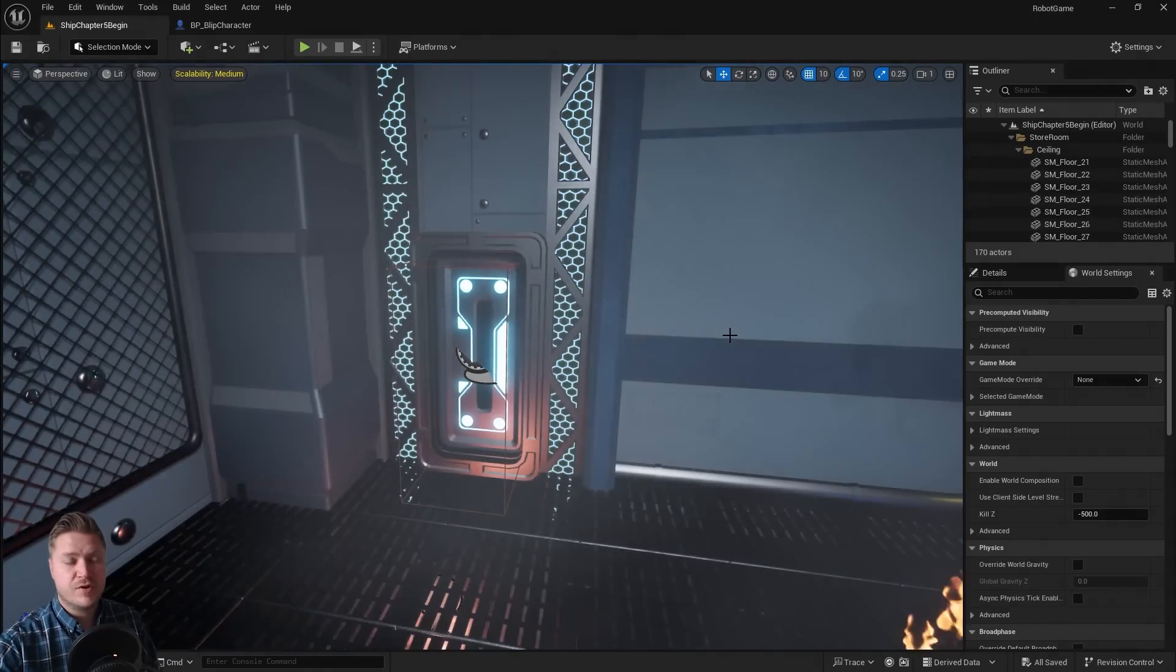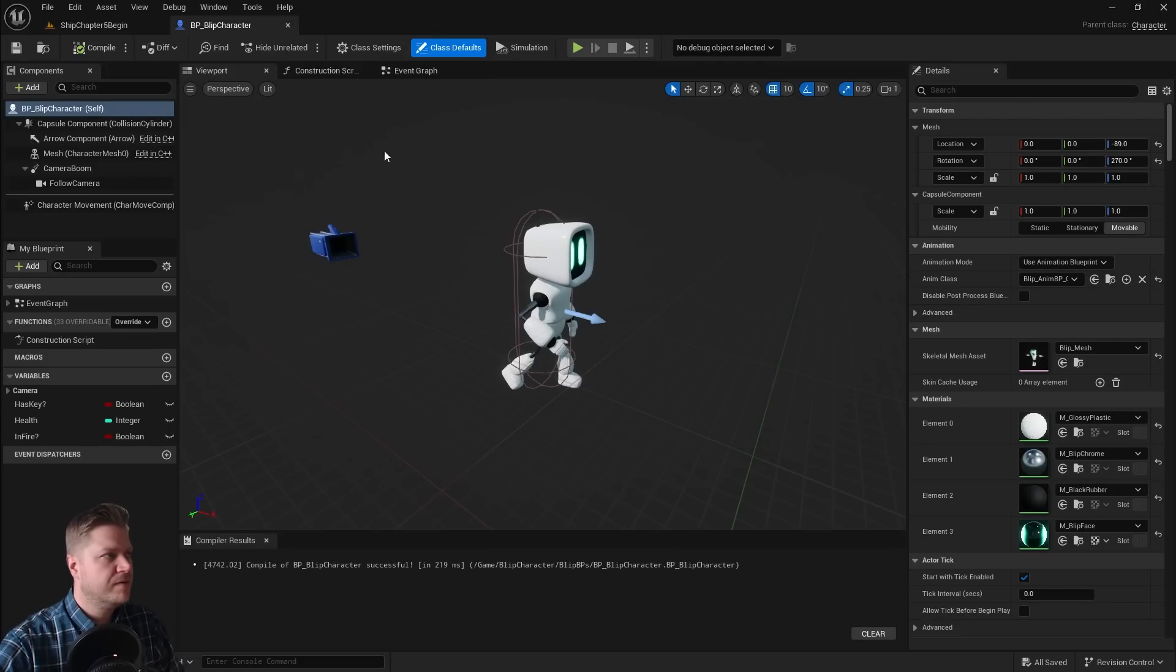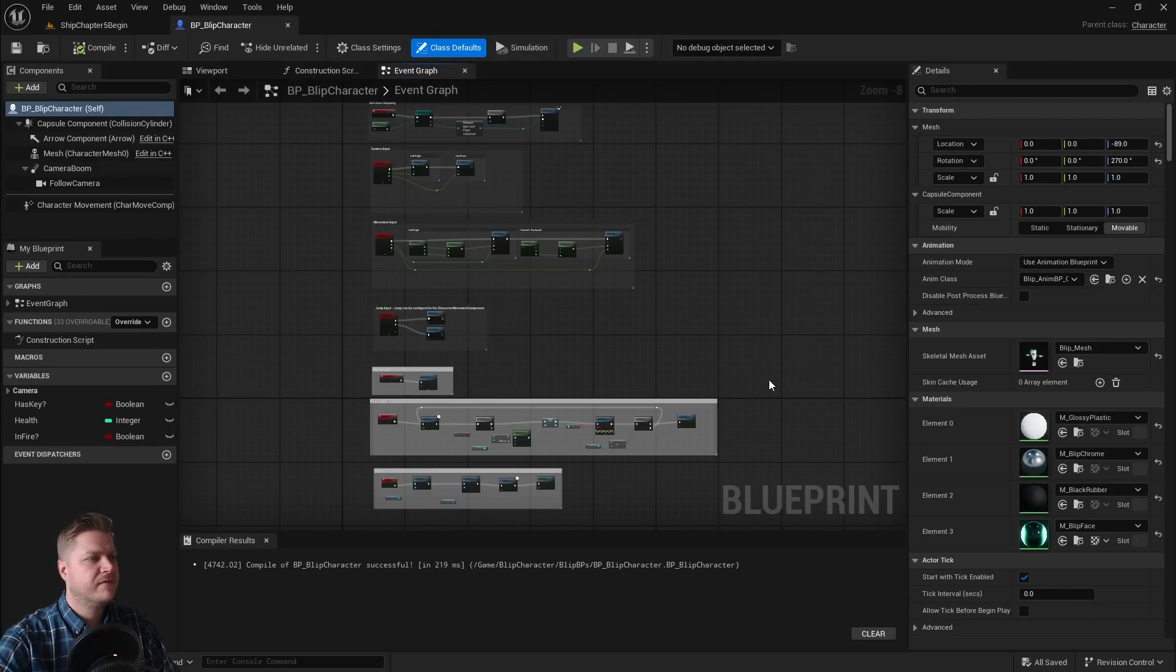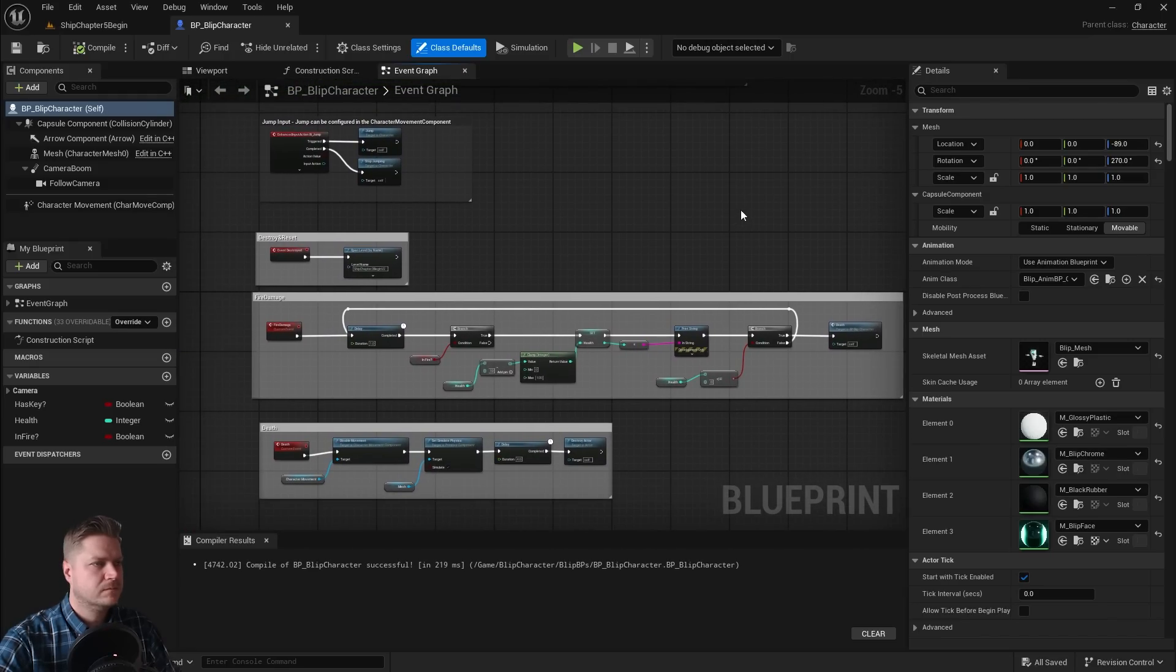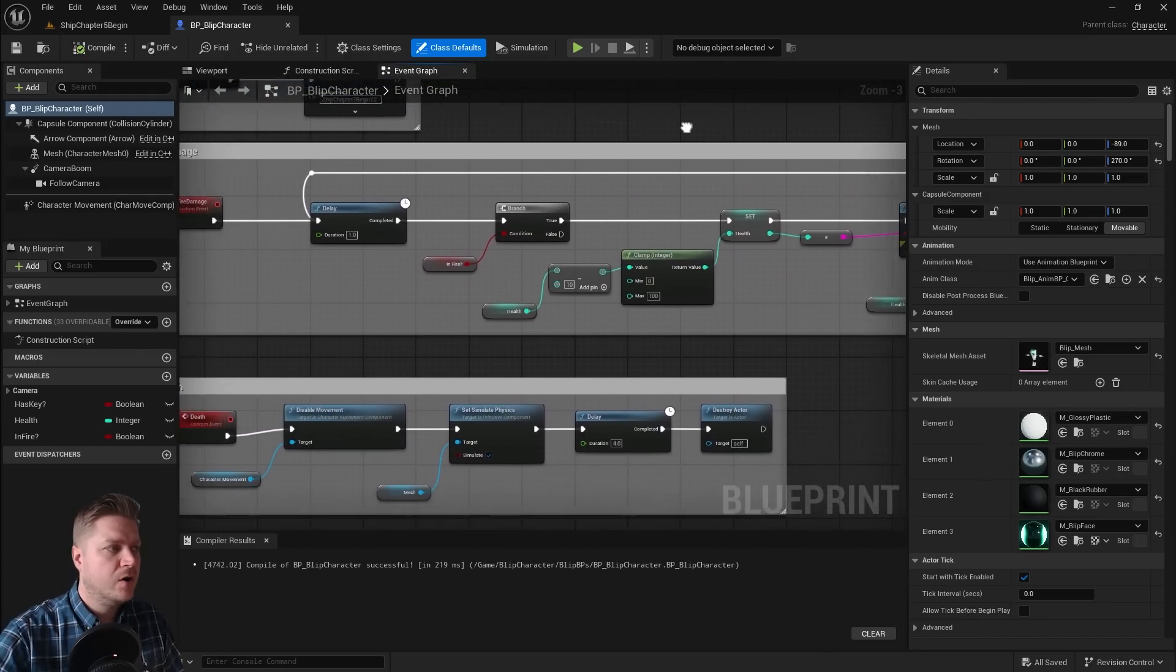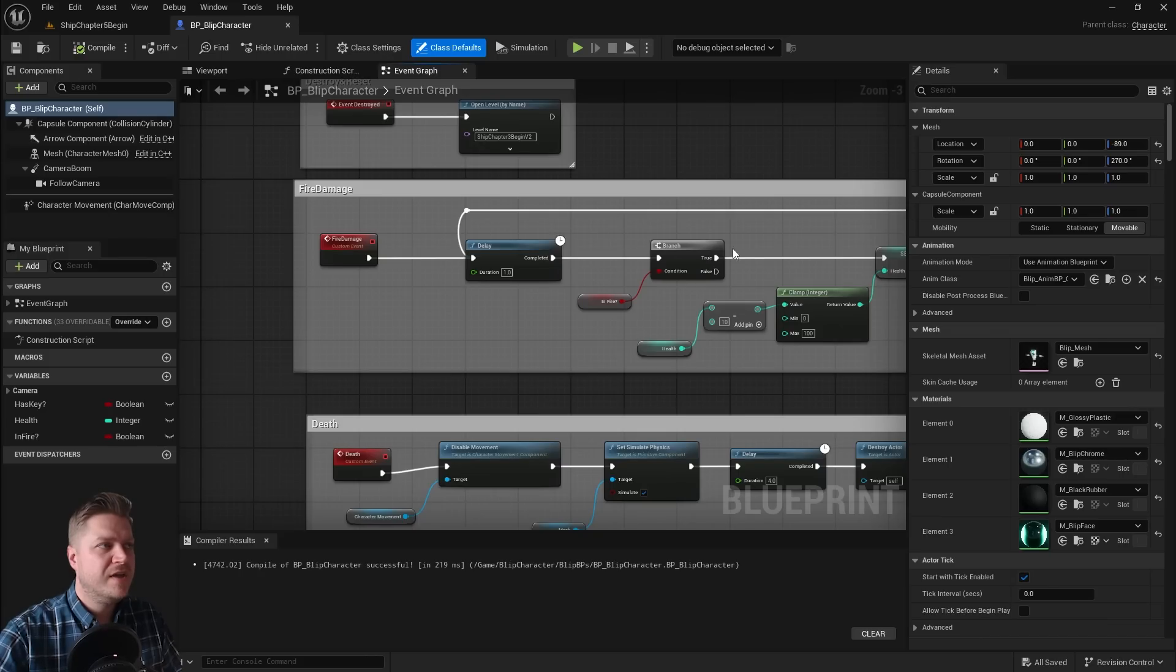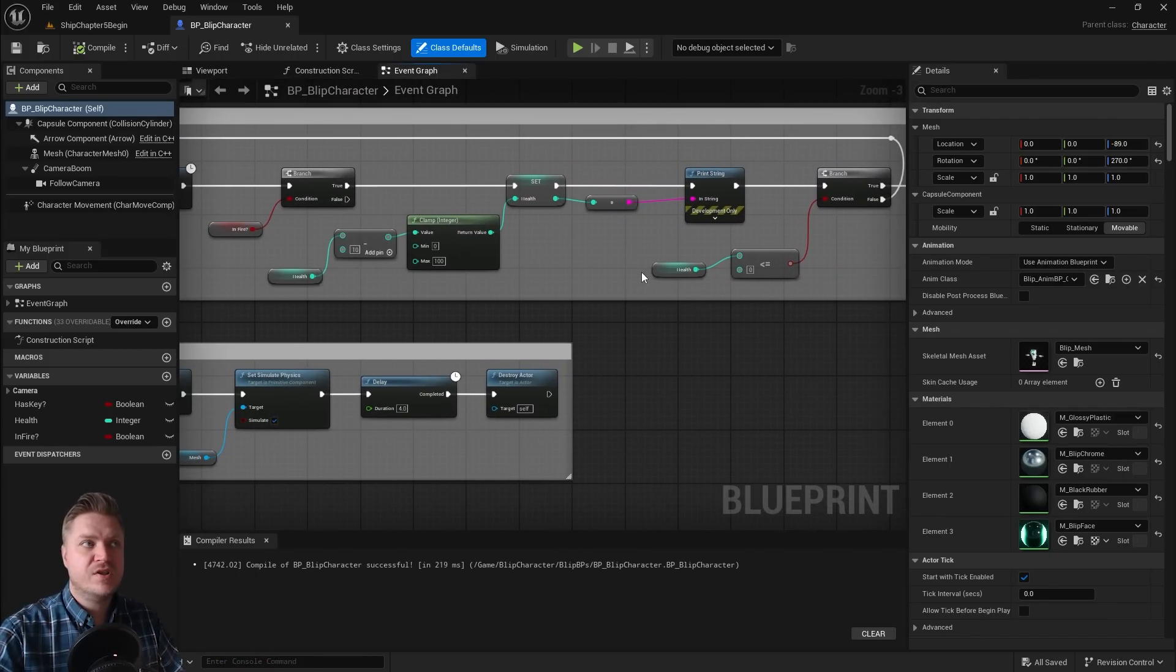So let's go into the blueprint and figure that out. So back into our blip character blueprint. Here it is. Let's go to the event graph. And let's work out why it's not working. And actually if we were to go and look through this, nothing here is the problem. The problem is in the blueprints that we've created.